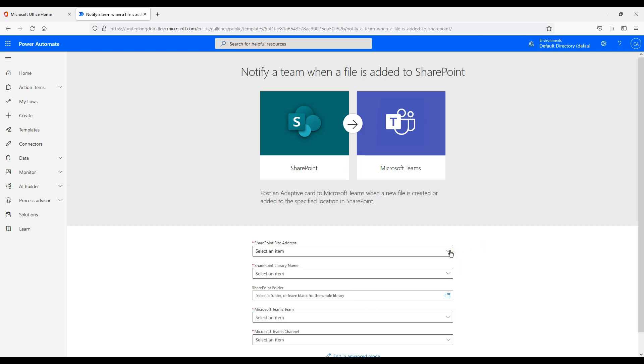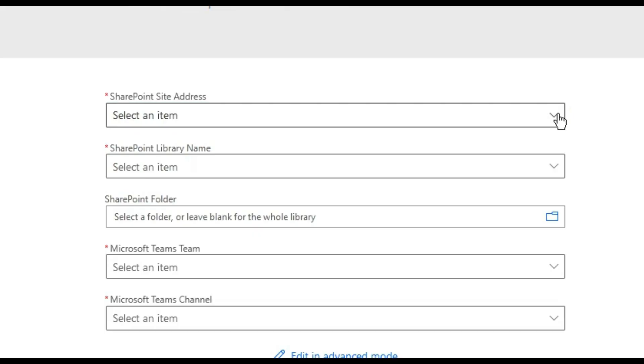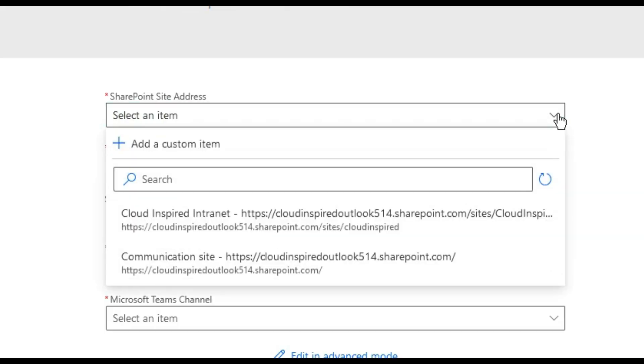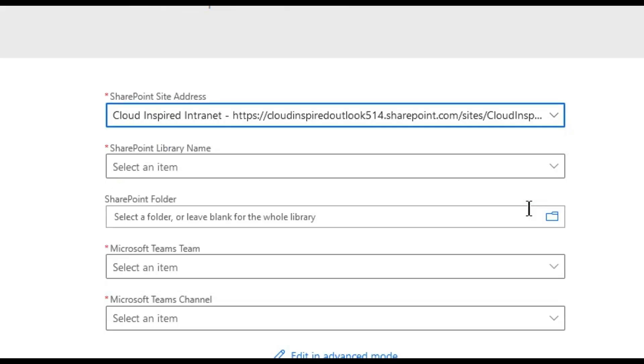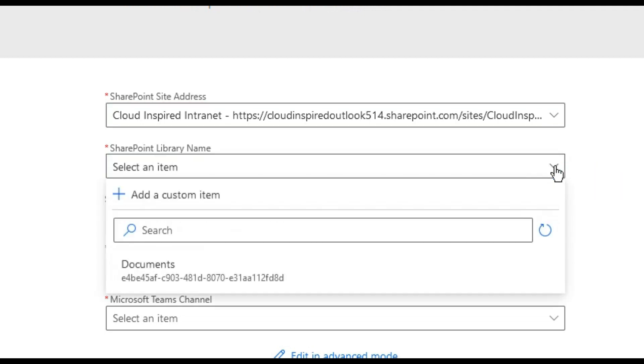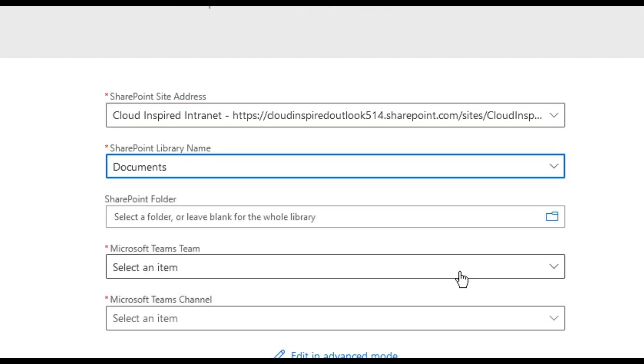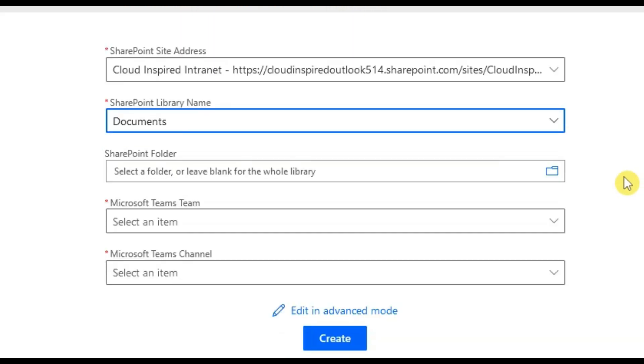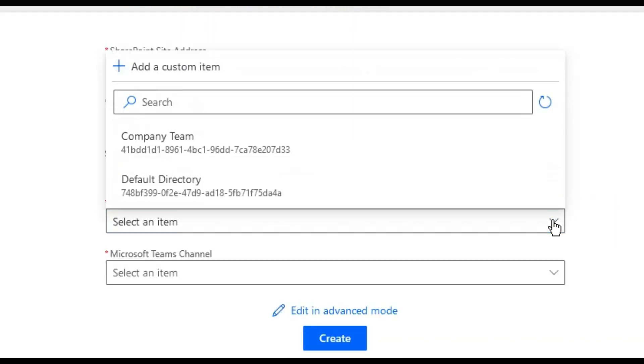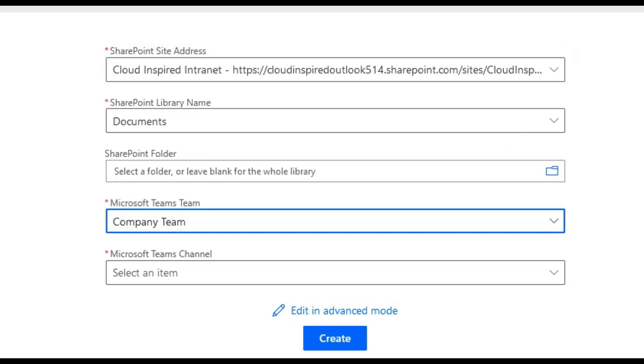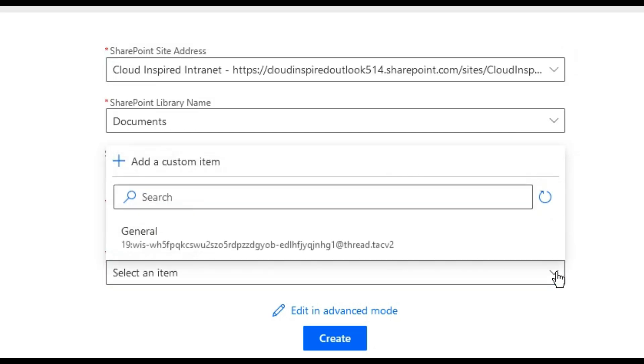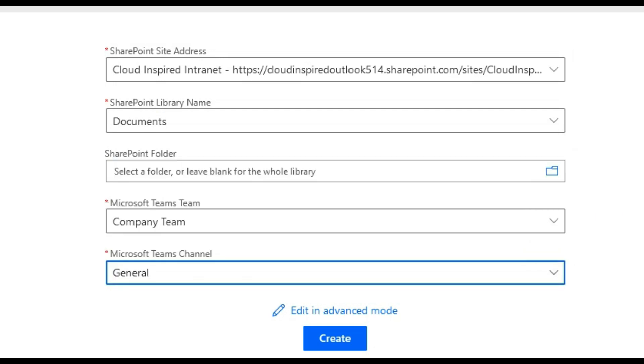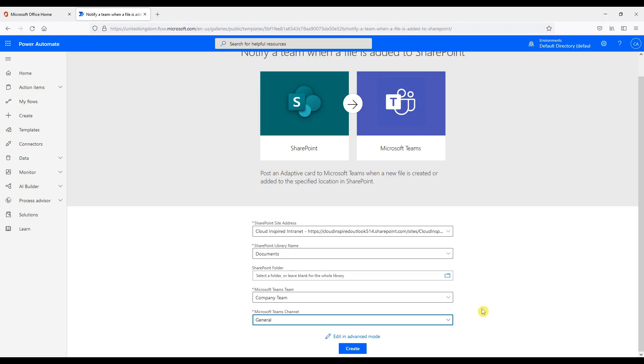And then choose our SharePoint intranet address that we have already created. The SharePoint name of our document store where our document will be uploaded to. Microsoft team name and Teams channel to send the notification to. Now click create.